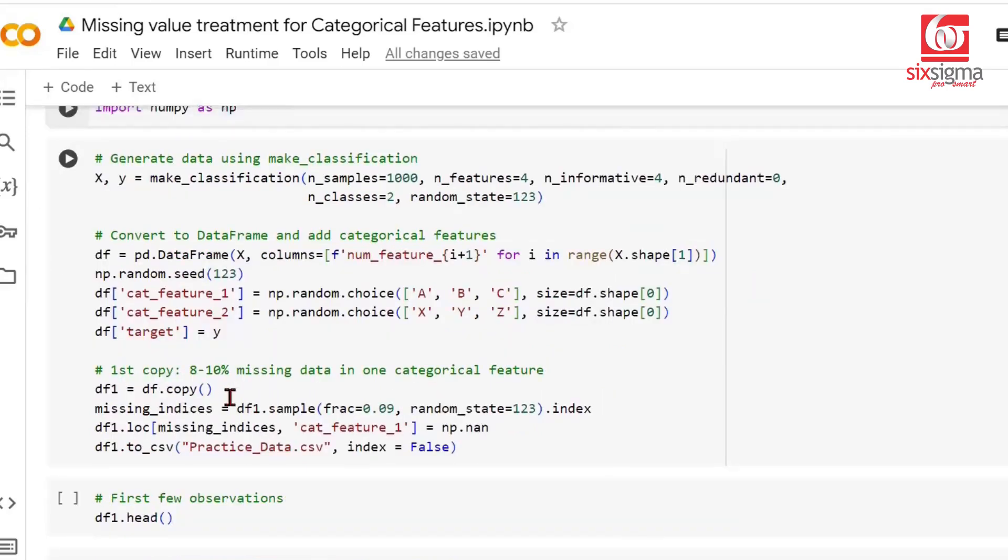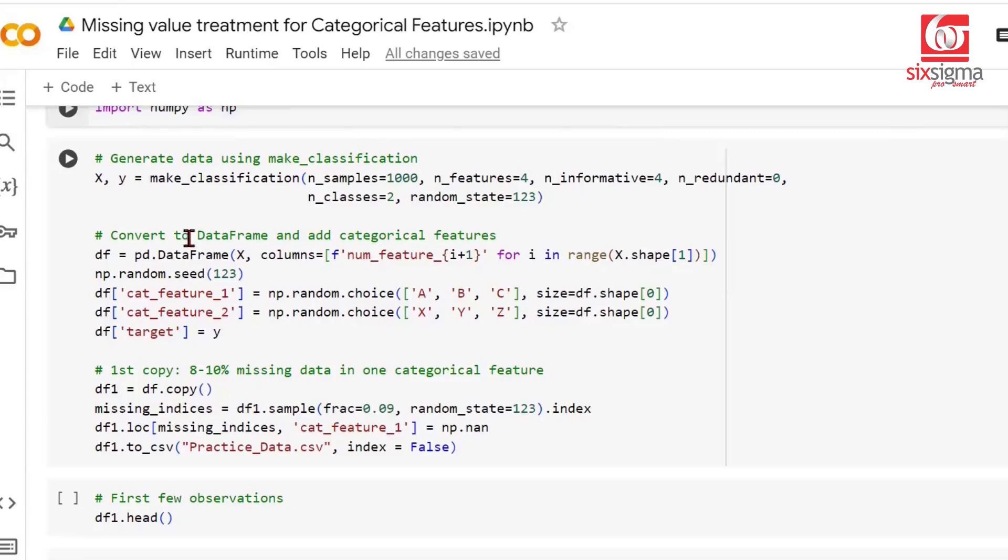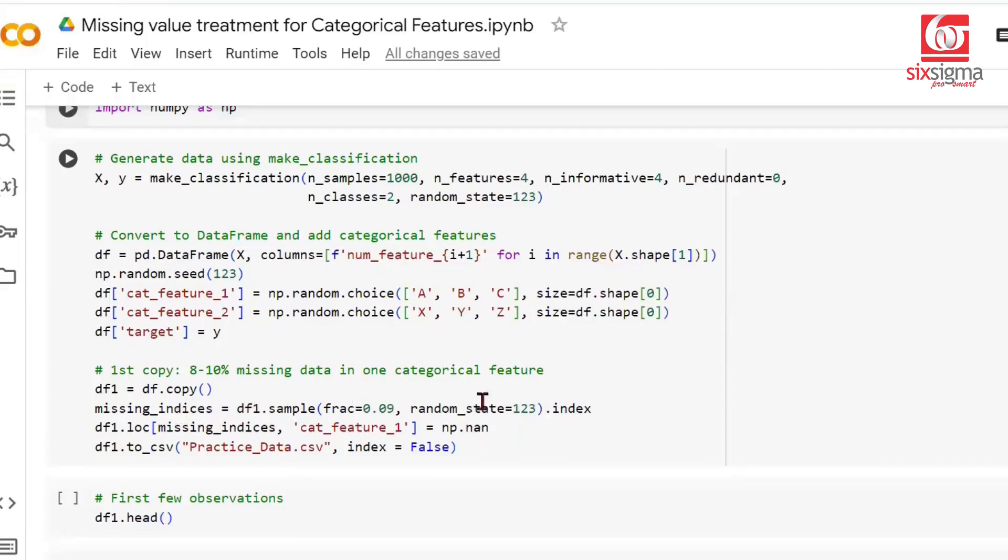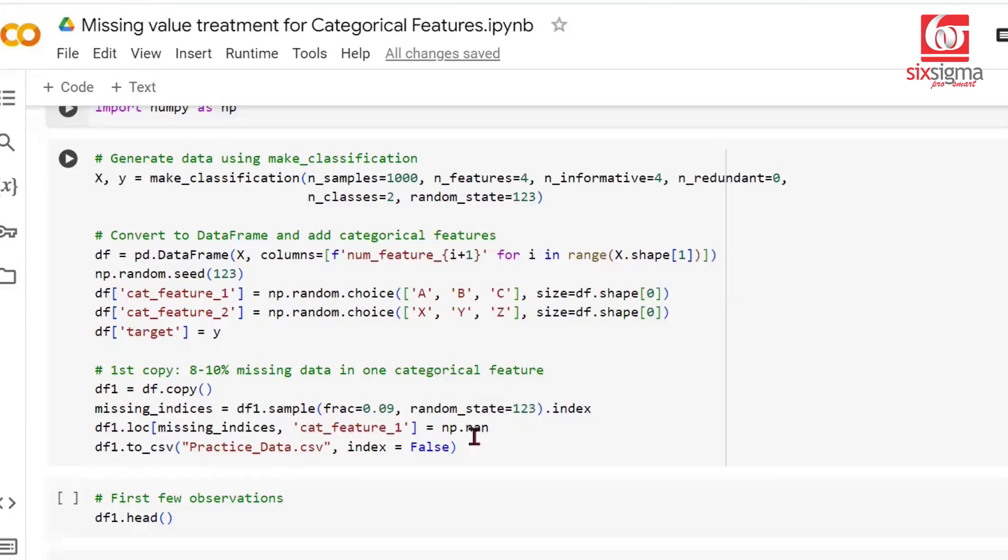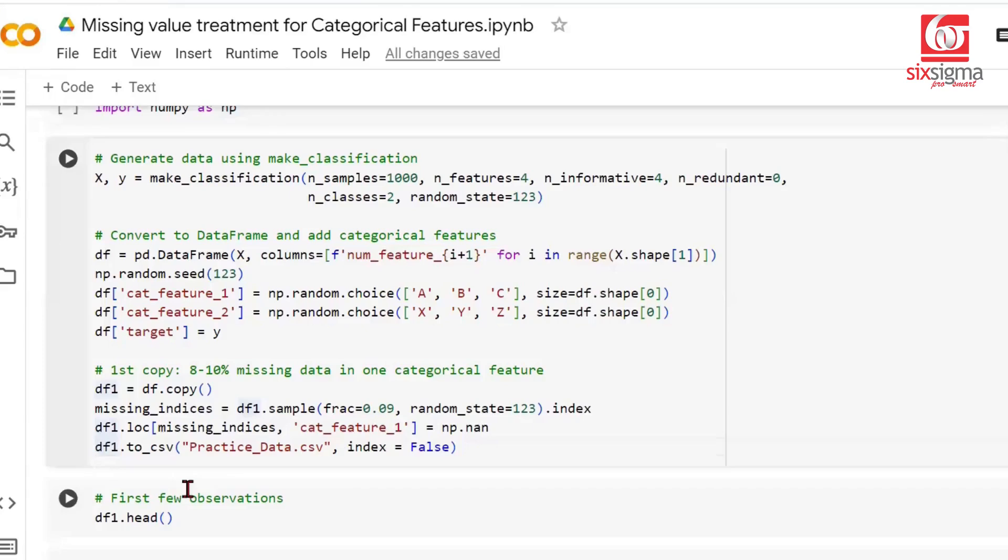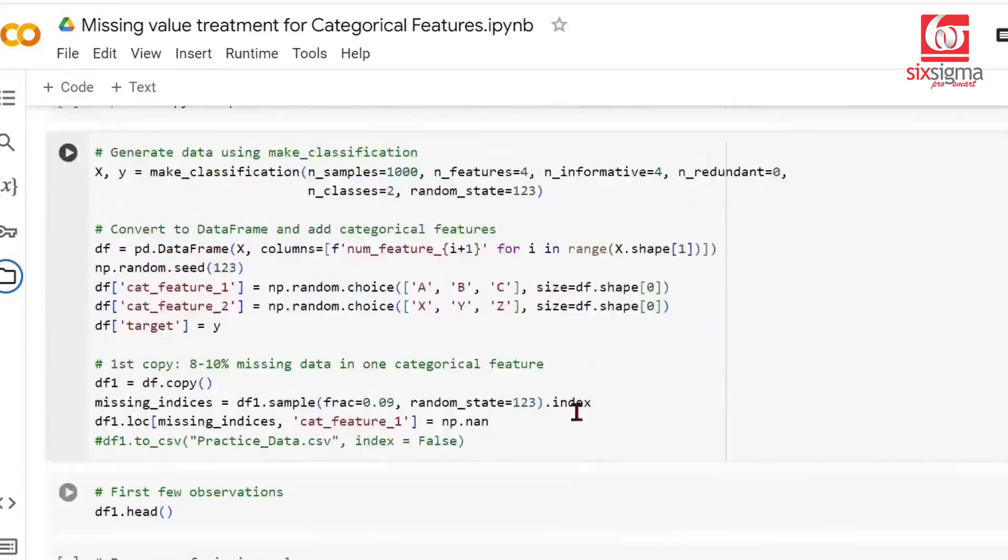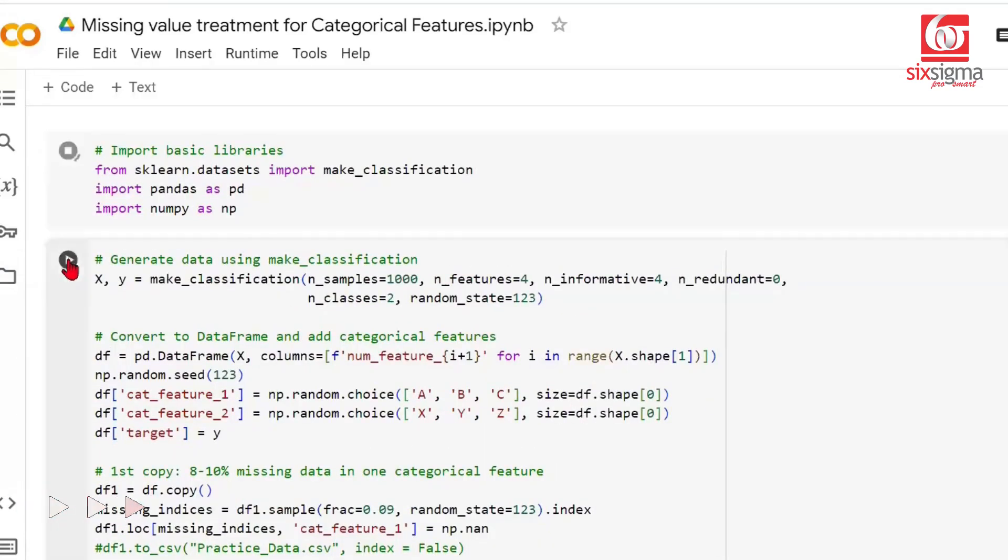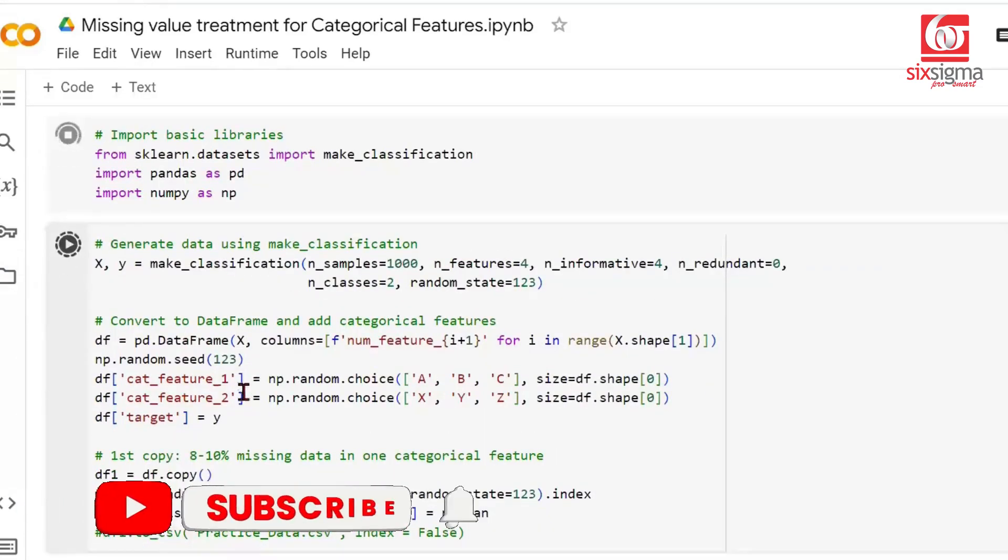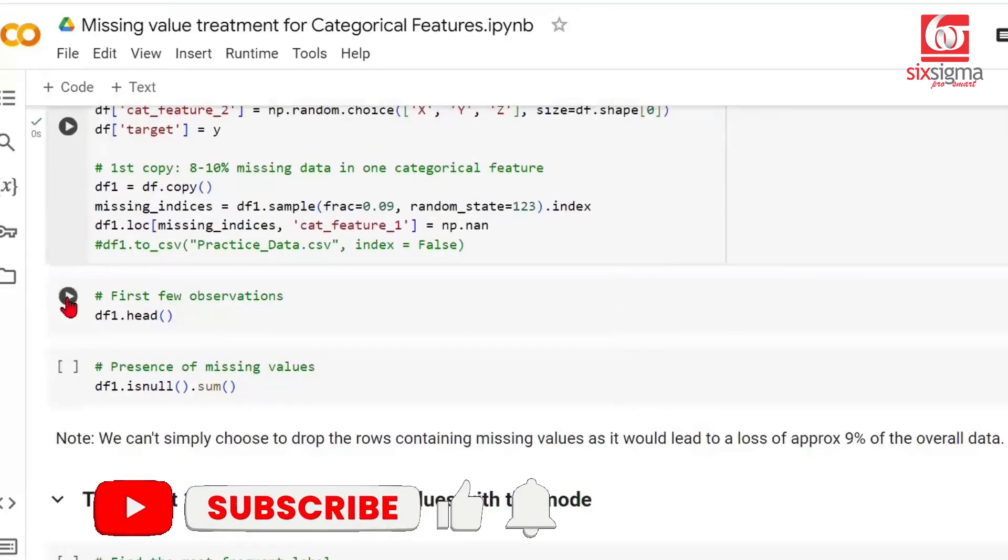We're introducing about 8 to 10% missing data. Let's choose about 9% missing data. We take a copy of the dataframe generated above and make about 9% values as NANs. This chooses indices from the original dataframe's copy and converts about 9% of values in categorical feature 1 to NANs. This is just the data generation piece. Now our data is ready. Let's start exploring this.